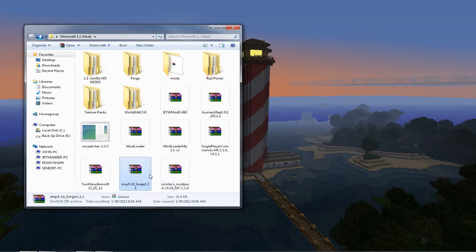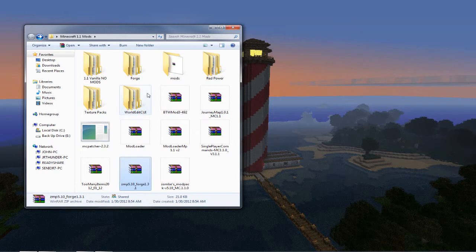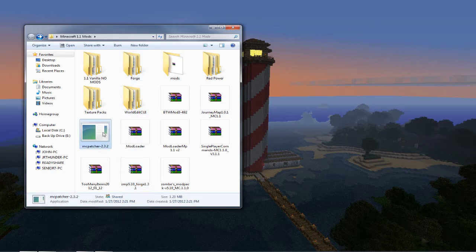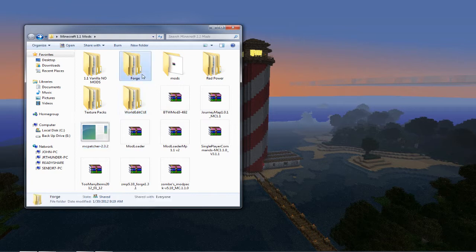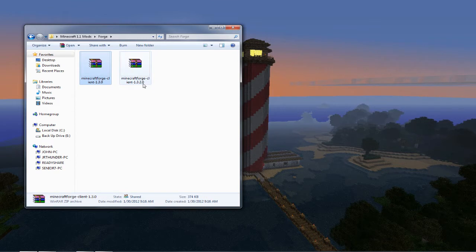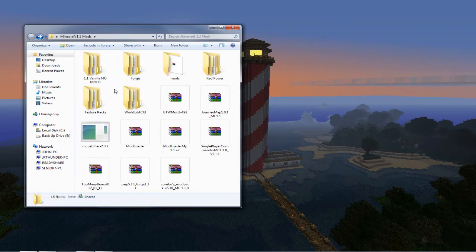And then you'll also need the Forge that goes along with that. You'll get that off the same page as Zom's mod pack and it'll be Forge 1.3.1 version 5.10. And then you'll also need MC Patcher 2.3.2. And then you will need Forge itself and this is the one that I was talking about. You can't get the 1.3.2 as of to date. You will need the 1.3.0. For some reason that's the only one that works with this modification.